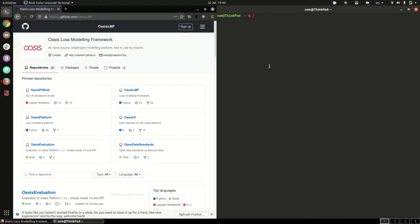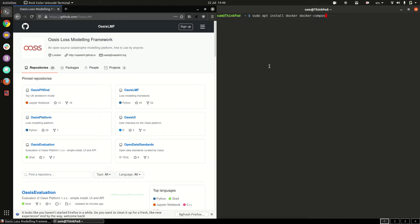Now the prerequisites for this installation are docker, docker compose and git. If you're running ubuntu you can install these by typing sudo apt install docker docker compose and git into a terminal.